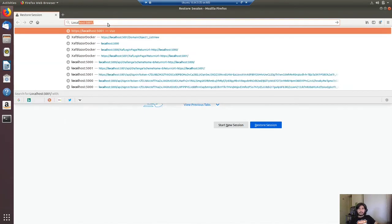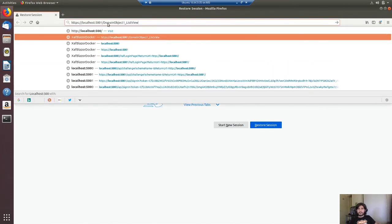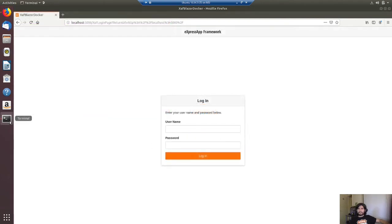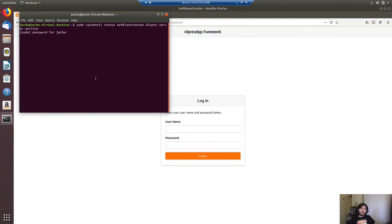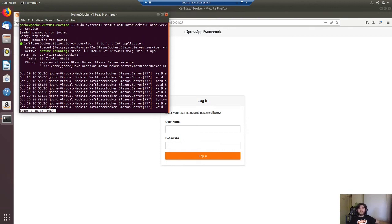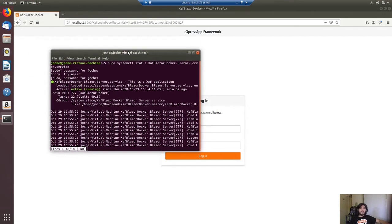Let's go to localhost:5000 — the application is running and we didn't do anything. Let's go to the console and run the status command. As you can see the application is running. If there was an error you would see red lines here. The status also shows the application output — whatever is happening in the console you will see it there. Well, that's everything for this video. If you have any doubts about how to deploy your application to Linux, just let us know in the comments section, and we have our contact information at the beginning of the video. See you on the next video.